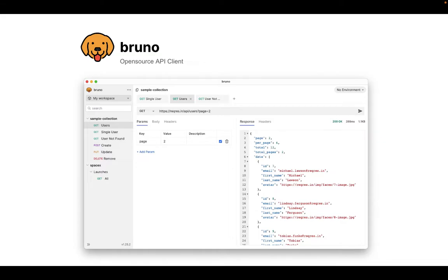This is Anoop, and this is a video I'm making to launch Bruno. Bruno is an open source API client.